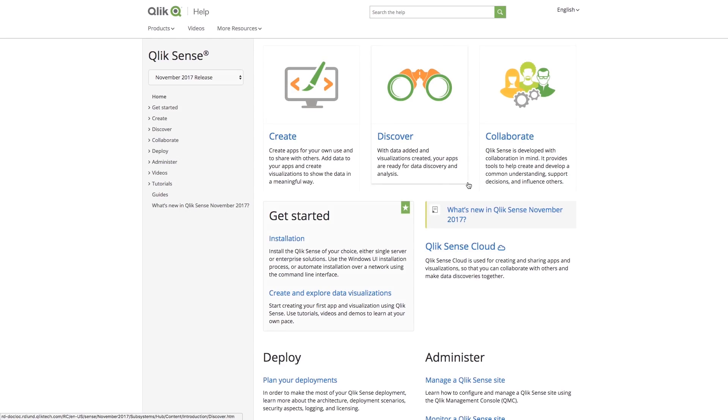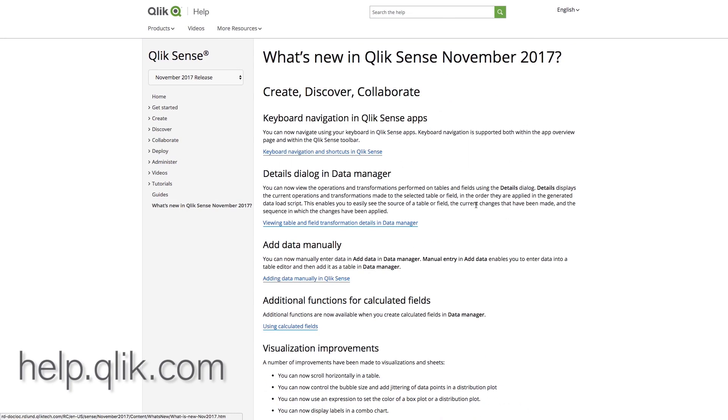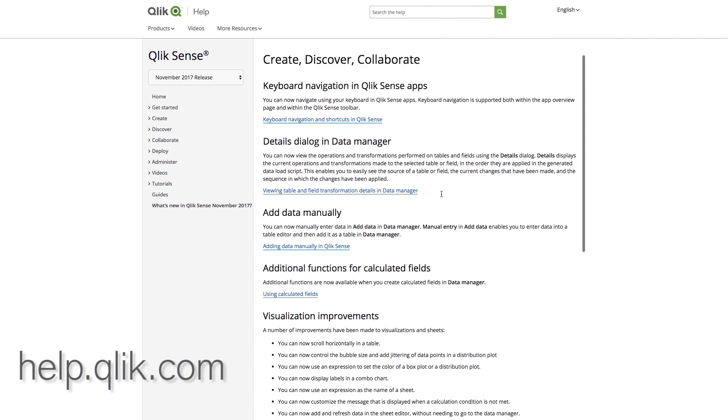As always, there are a number of different enhancements that I have not spoken about on this video but can be seen from our release notes. Please go to our Qlik help site to view those.